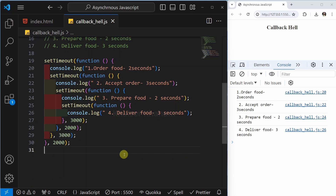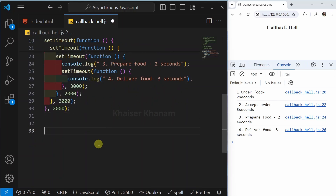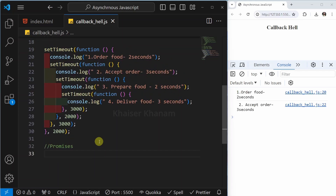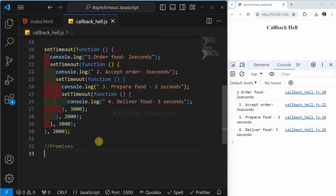Why is callback hell happening? Because we are nesting multiple asynchronous functions. Definitely, by looking at this, you might be confused as a beginner, but if you are very experienced, then you will know this is callback hell. The solution to prevent callback hell is promises. Using promises, we can prevent this callback hell, and later on we are going to understand about promises.